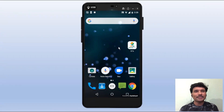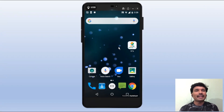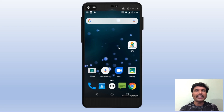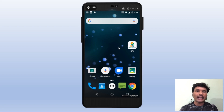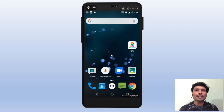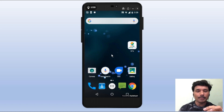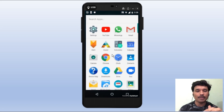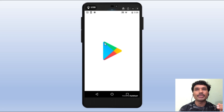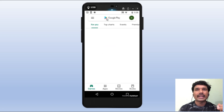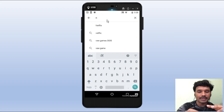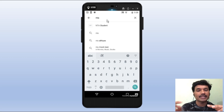Students, welcome back to my channel. In this video, I will show you the Android mobile app. I will show you the Play Store — look at the NTA and Type Chasing.